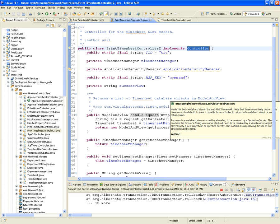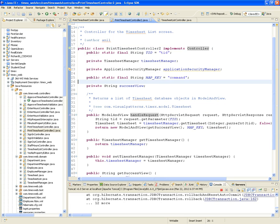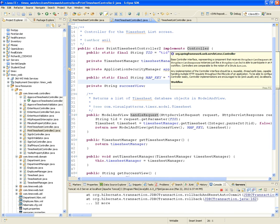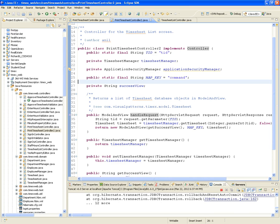By default, Spring names the form backing object command. In a very similar fashion, that's what we're going to do here in the print timesheet controller implemented as just a controller. We're going to use the command object so that we can reuse the same JSP, regardless of whether the controller is a simple form controller or just a controller.